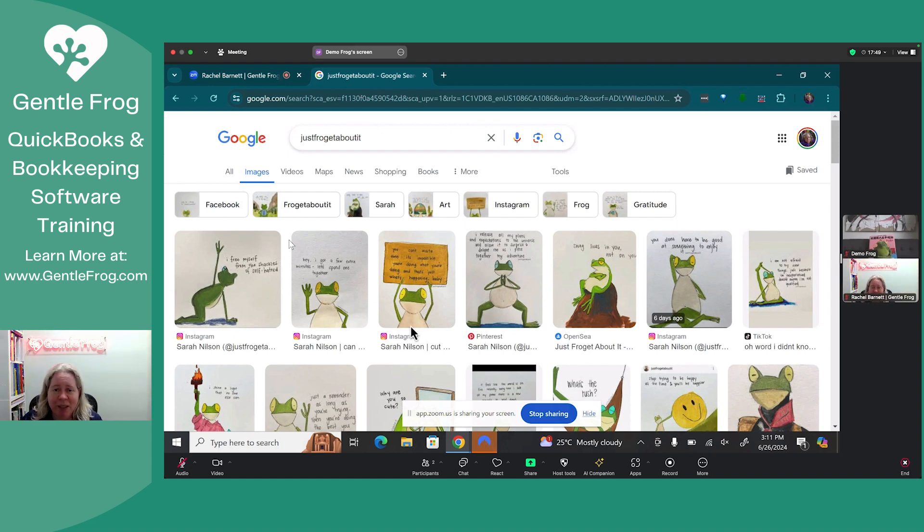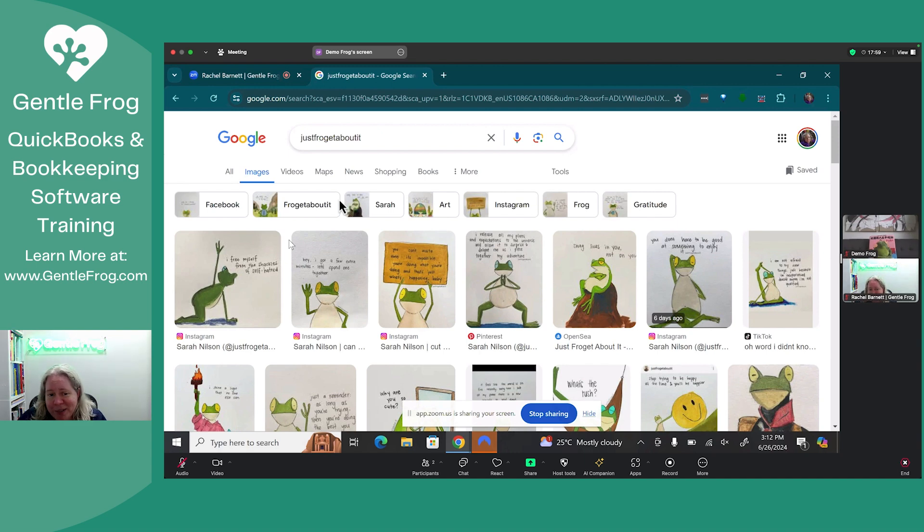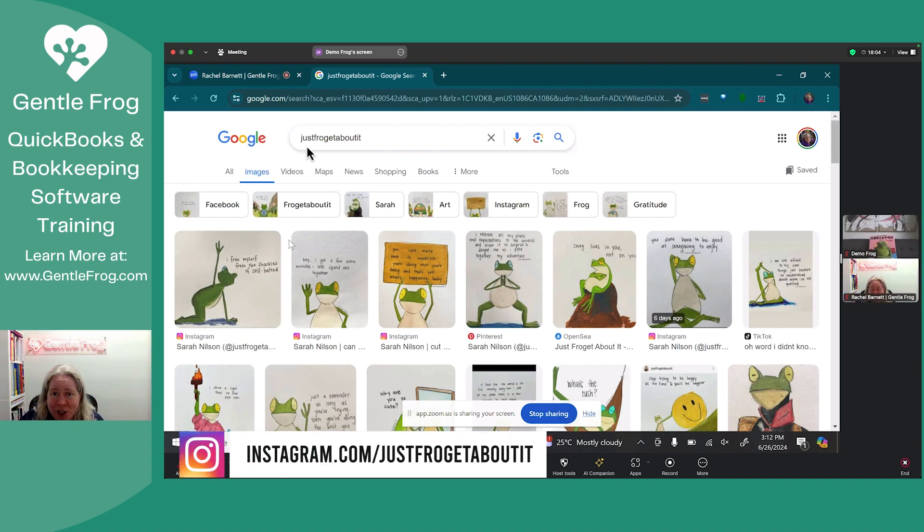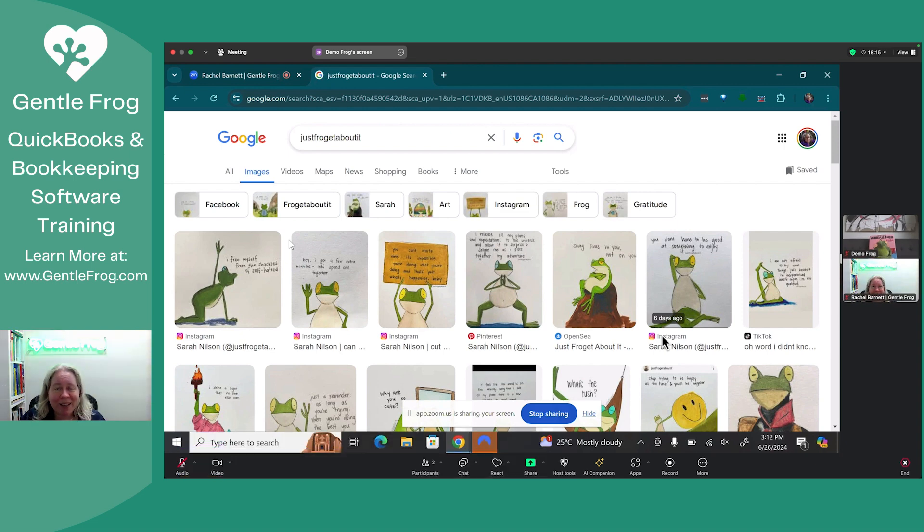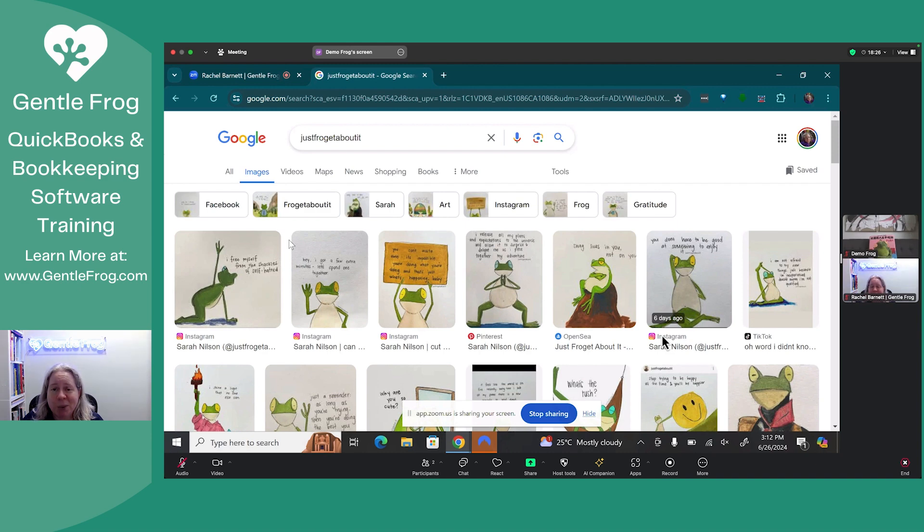And then also just because I super love it, this got nothing to do with me. Sarah Nielsen, a person who I've never met and never spoken to, does the coolest pep talk art. And so I just pulled it up here to include it in the video so you can see it. Her business is Just Frog It About It. And you can kind of see what's up with her illustrations. They're just fun, heartwarming pep talks. I super love it.